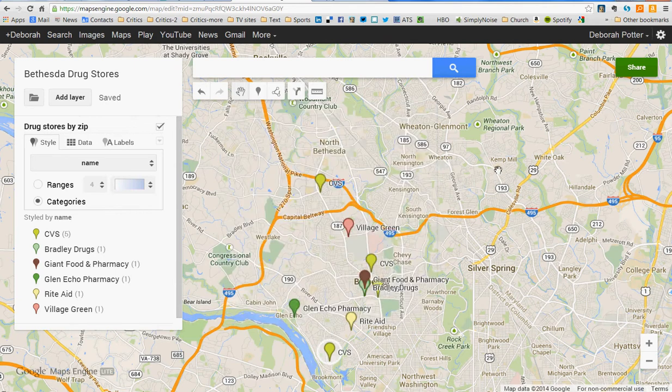It's pretty simple, as you can see. There are lots of things you can do with it to make it more interesting, but this is just to get you started. There you are — making a Google Map with the new Maps Engine. This is Deborah Potter at NewsLab. Thanks for watching.